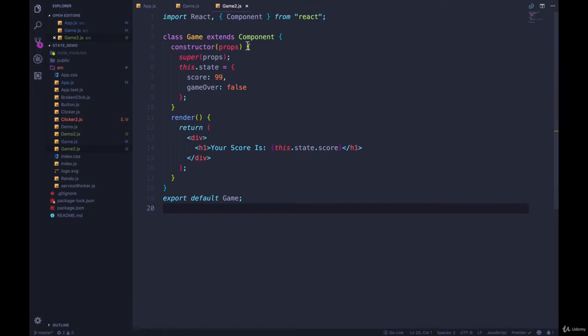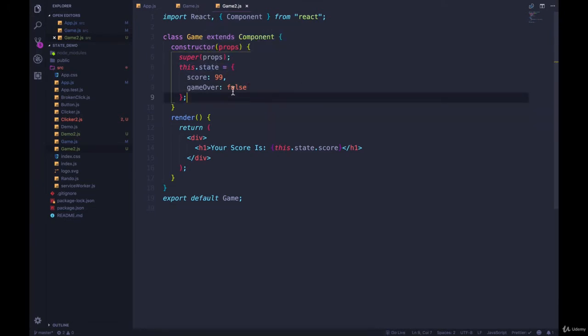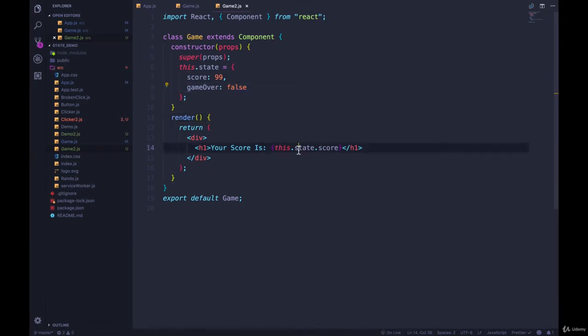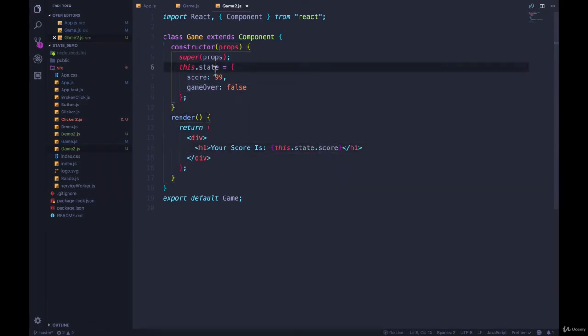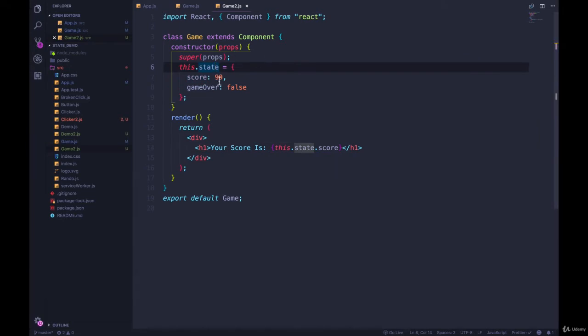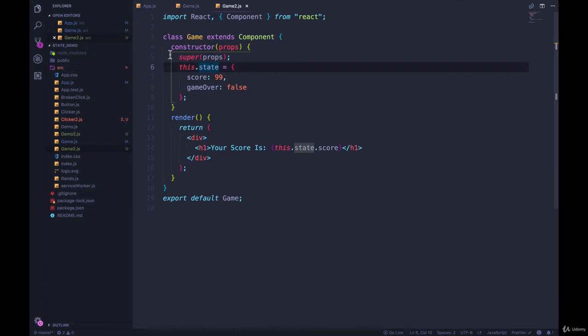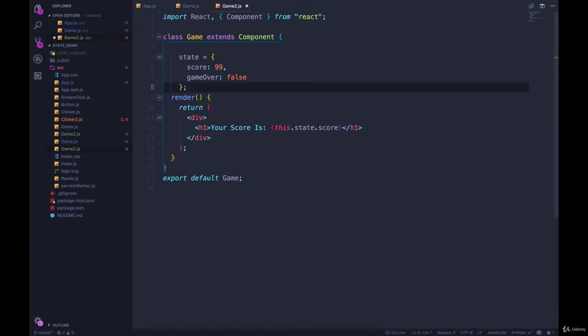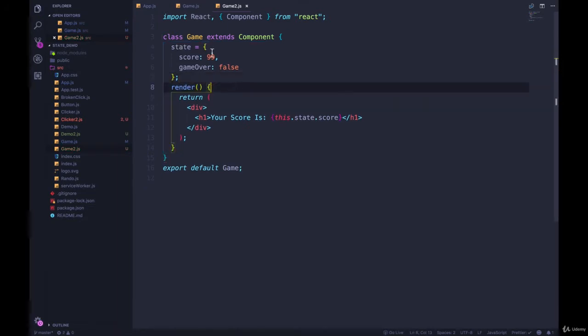So I have a copy of this game component where we have an initial value for state with two properties, score and game over, and we're not even using game over. We just display this.state.score. So the alternate syntax uses something called the class properties proposal. It looks like this. We don't need a constructor. We don't need to say this. Get rid of my extra curly brace. We just type this right here.